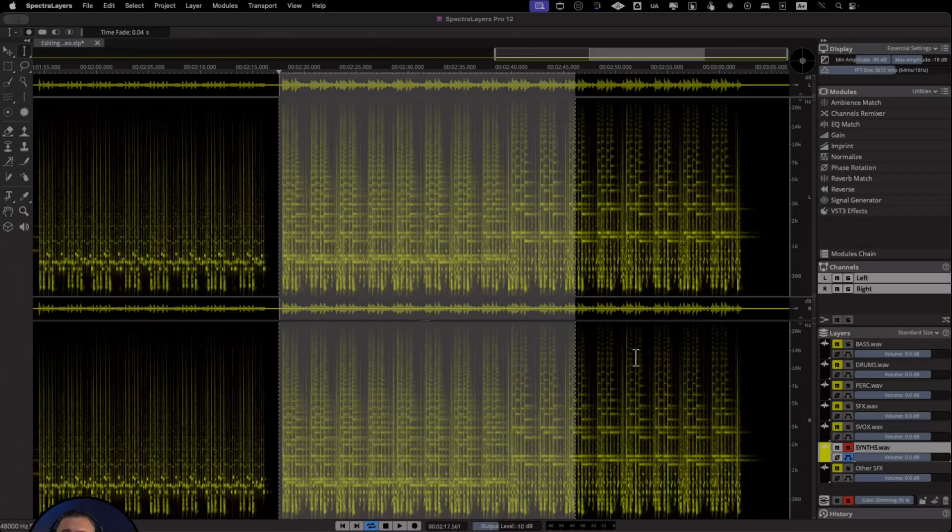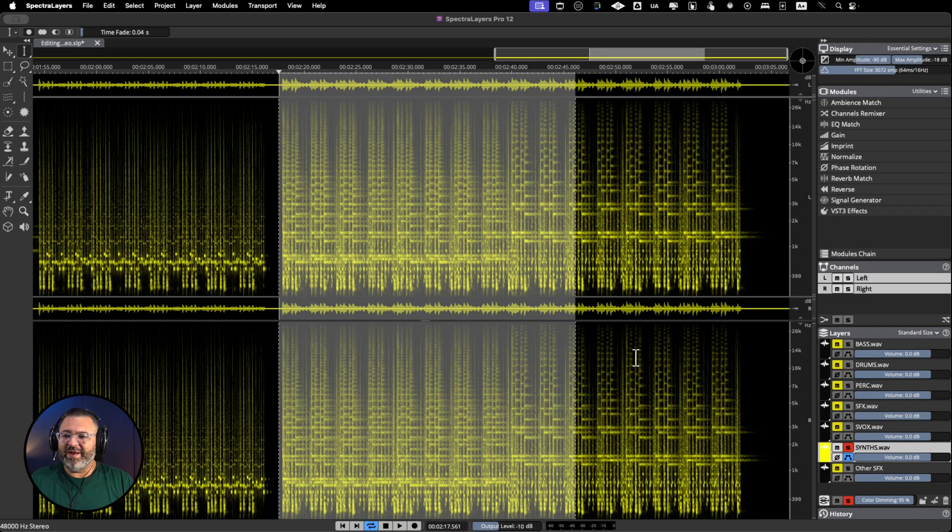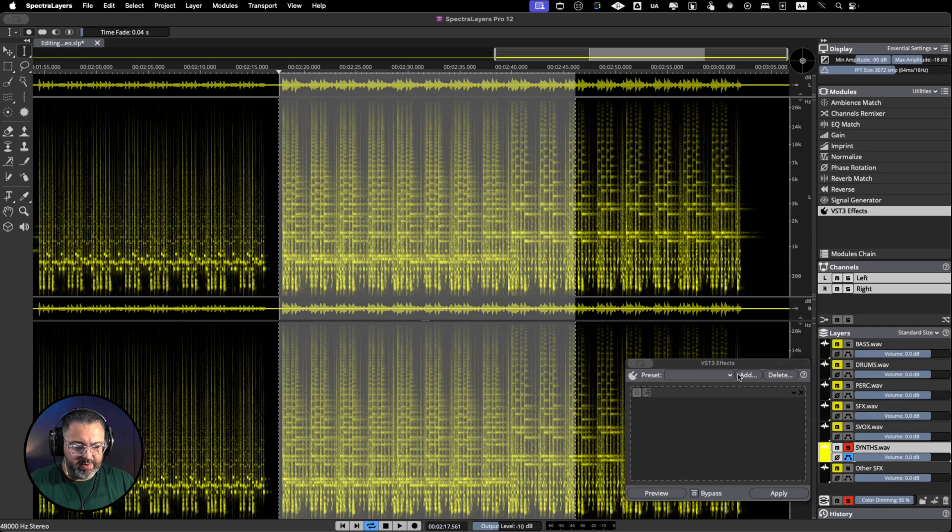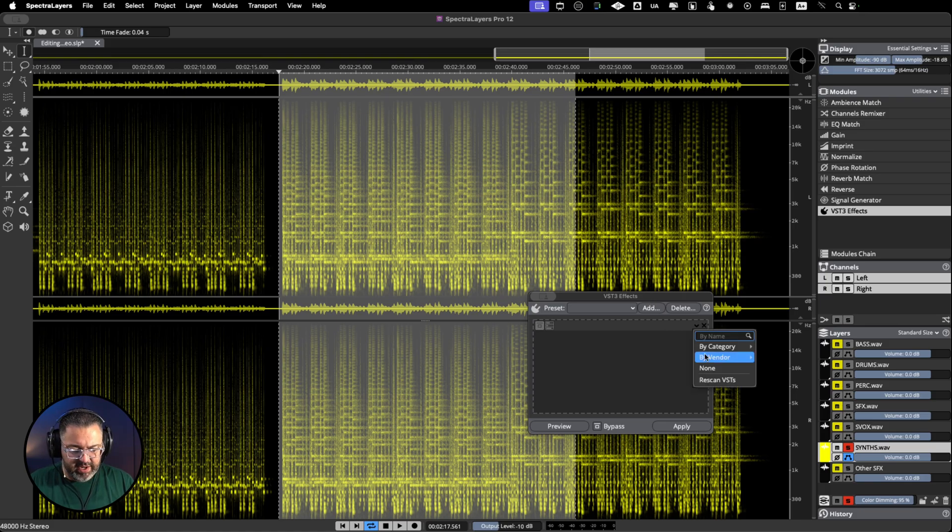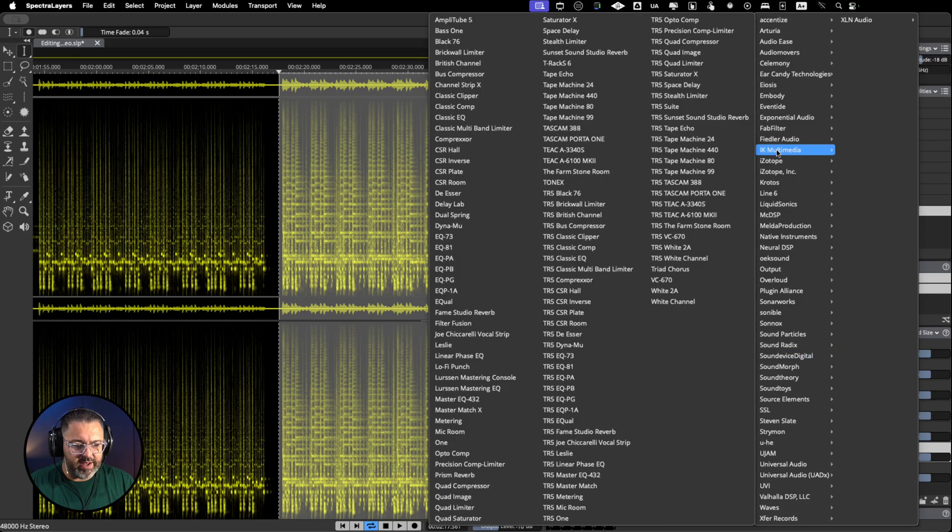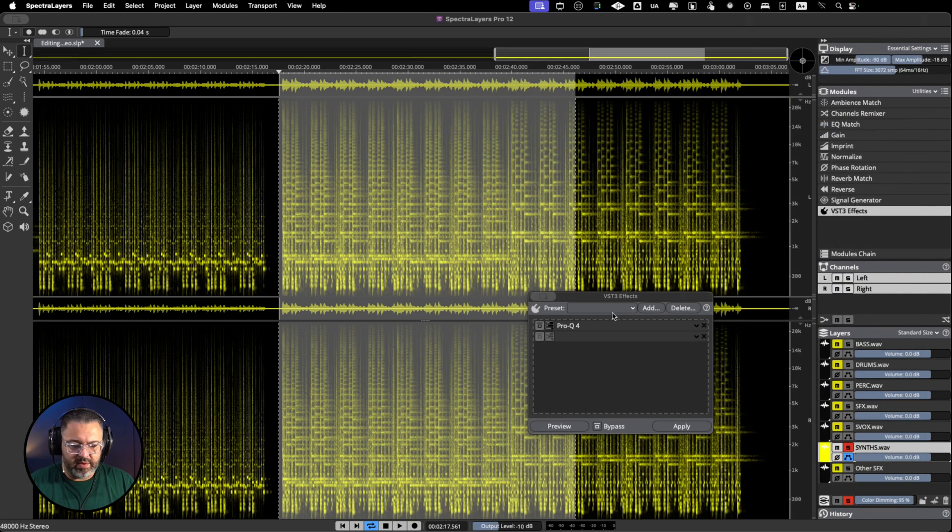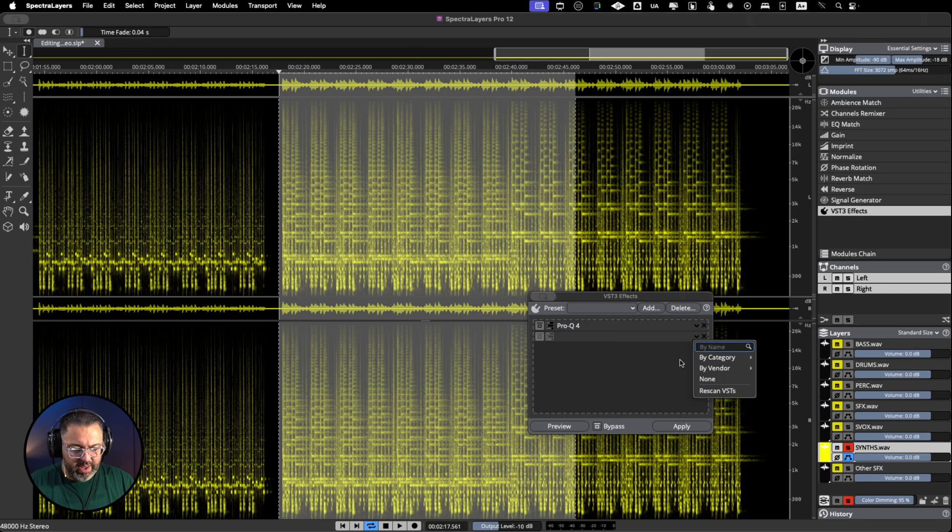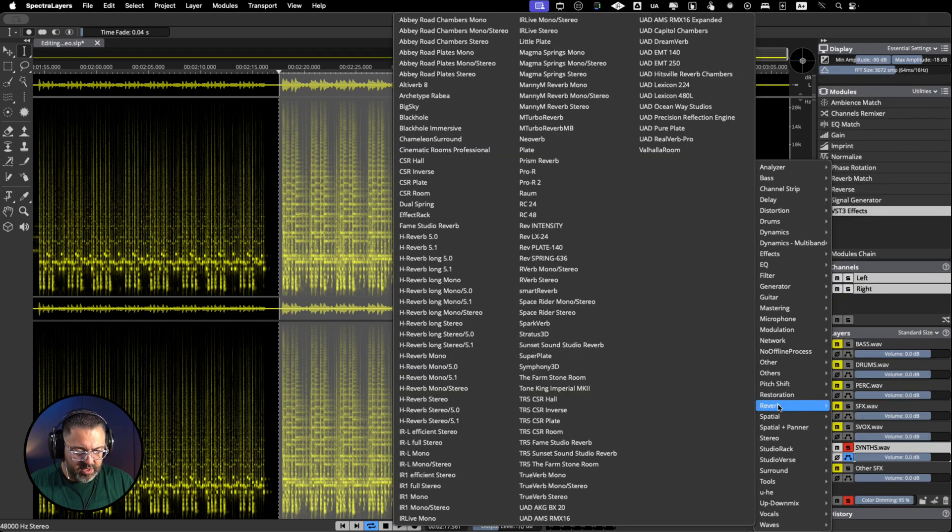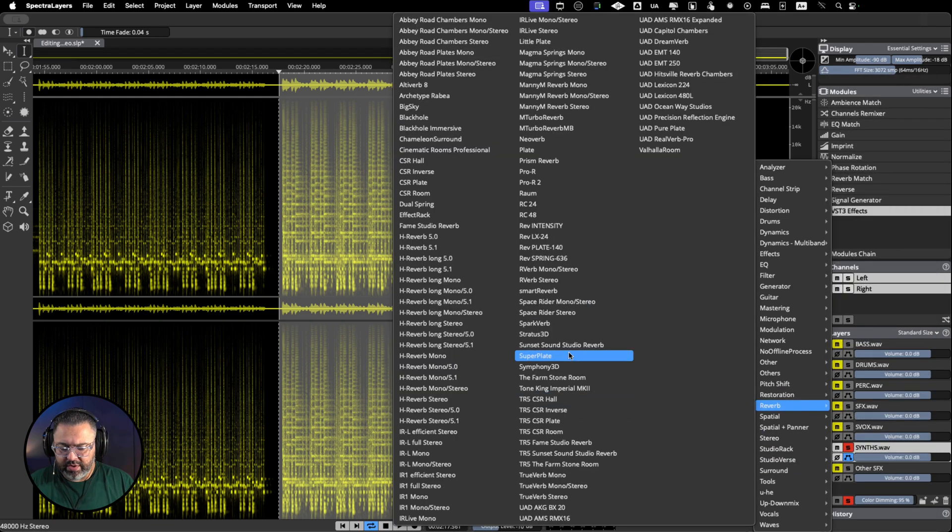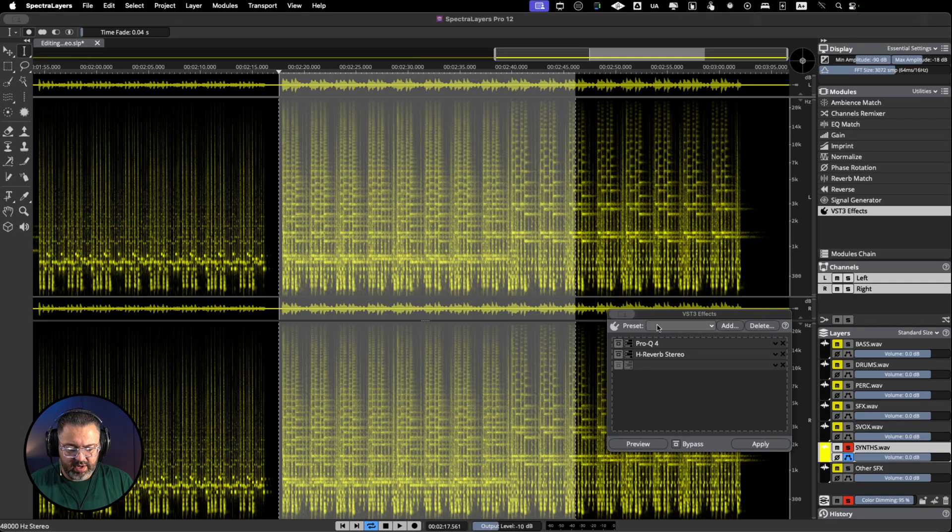Another hidden gem in SpectralLayers is the fact that we can use VST free plugins here. We can open our dialog here and we can add up a plugin. We can just click here and go by vendor and add, for example, the Pro-Q EQ. And again we can, by category, add like a reverb very quickly. Let's put a reverb stereo, very easily done.